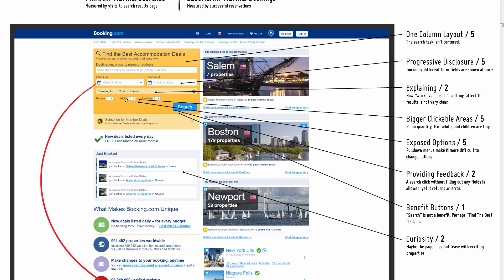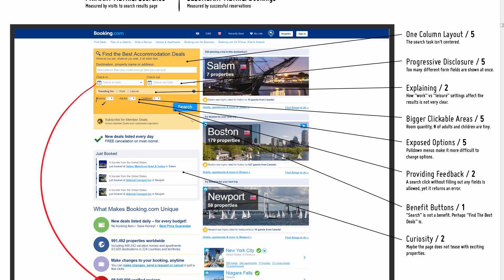Exposed options, very similar to the pull-down issue: pull-downs require at least one click to see what the options are, and then another click for expression of the choice. By exposing these options—actually showing one, two, three, four, and so forth—sure that takes up more space, but makes it a little bit easier to do, assuming these are important choices that people express.